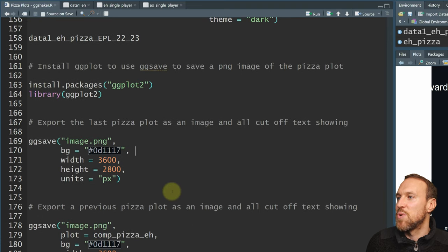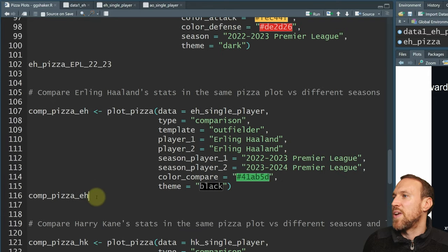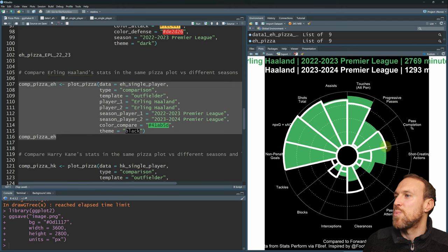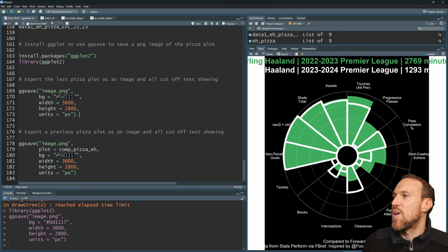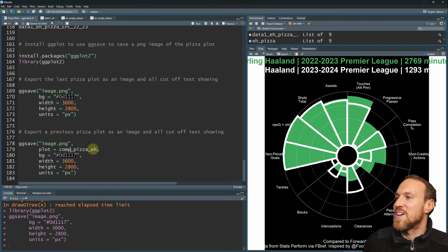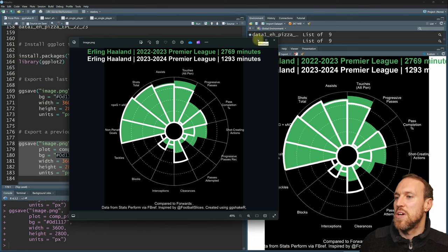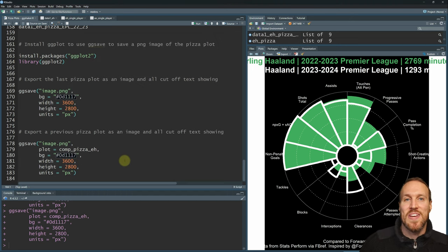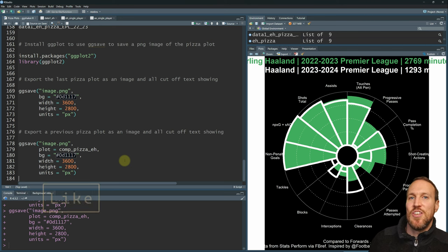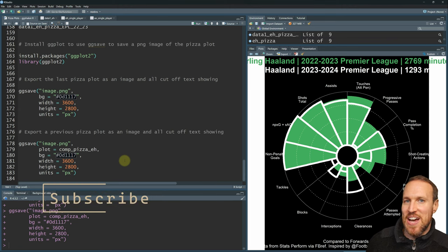Running ggsave, we can now see the text is no longer cut off — it says 'compared to forwards' and the background matches. The chart is exactly the same but fully visible, saved as image.png in your documents folder or wherever your working directory is set. You can save to any folder by specifying the full path before the filename. This saves the last plot you've run, but you can specify a different plot by adding plot equals whatever variable name you've saved, such as comp_pizza_eh. Run it, open it up, and all the wording is now visible.